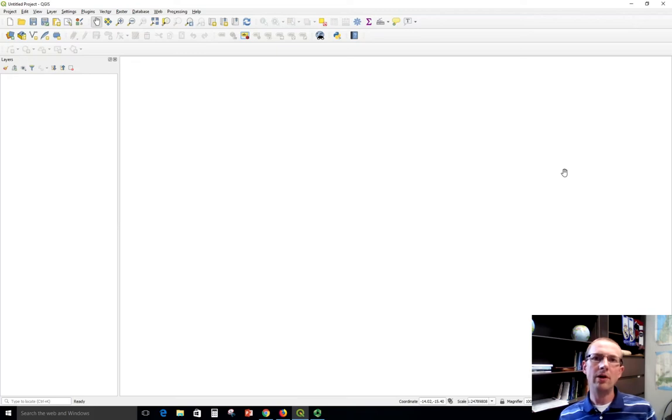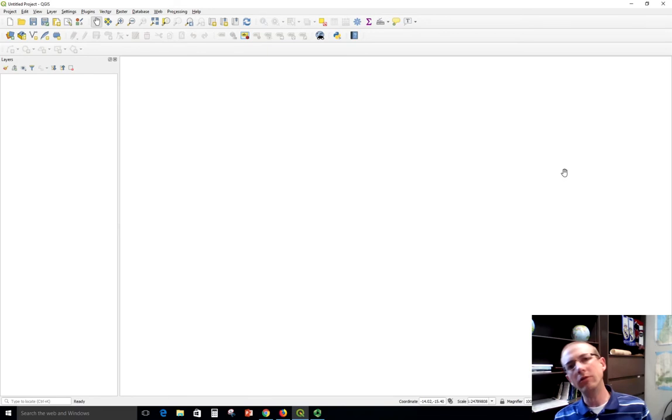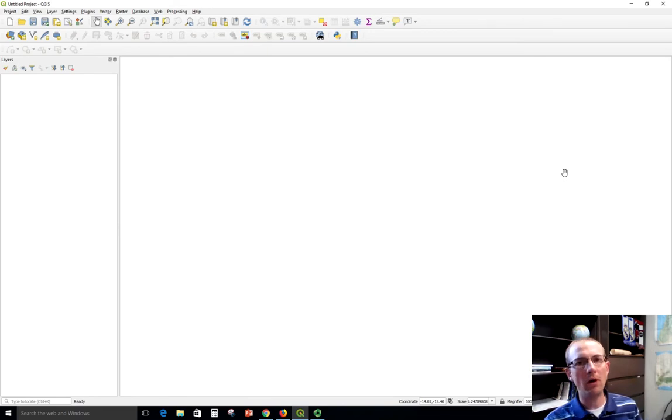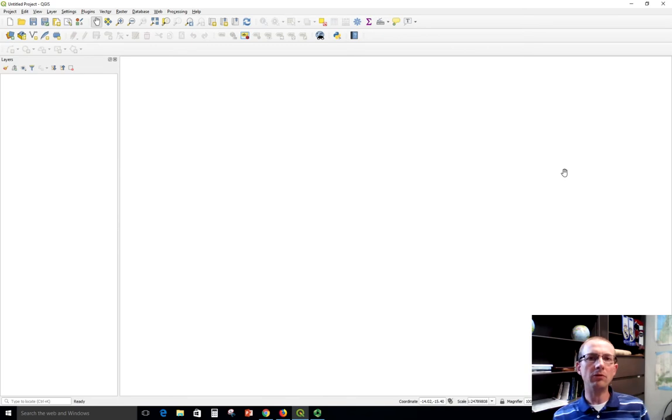In this video I'm going to show how to download a shapefile, extract it, and then view it in QGIS. Now you might have done parts of this before, but this is just going to show the whole process and hopefully it will be useful for you.